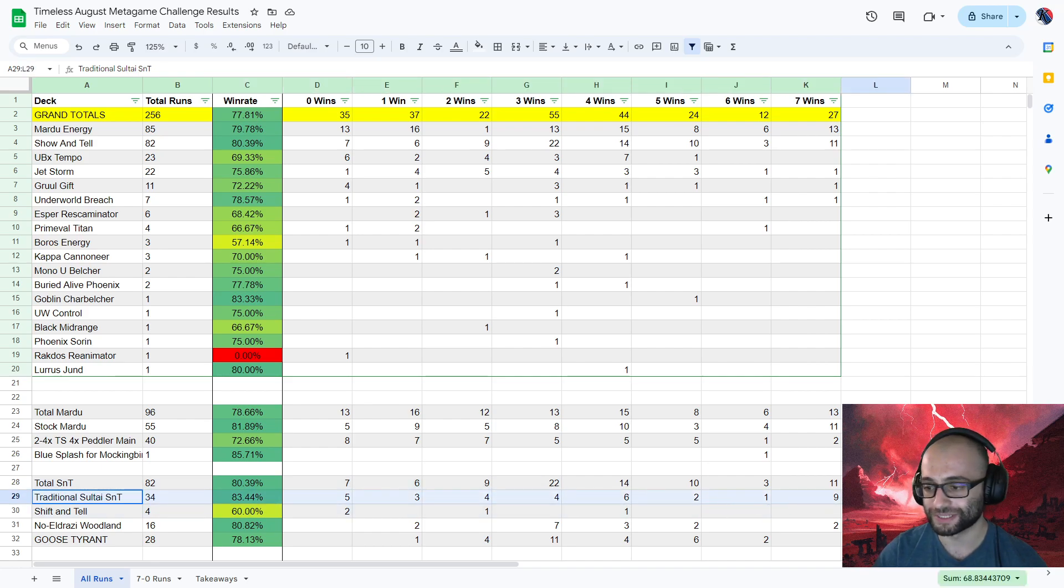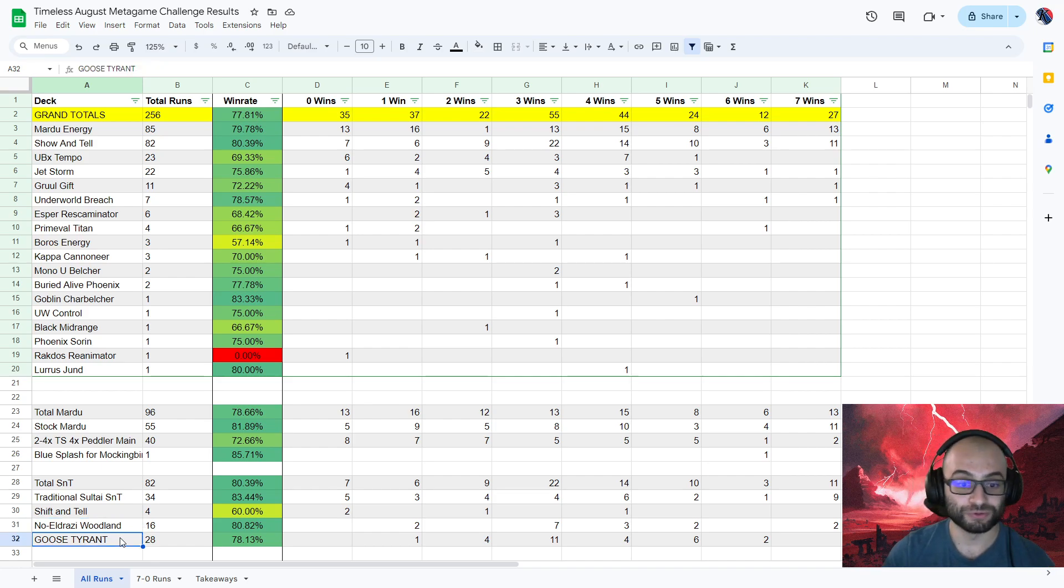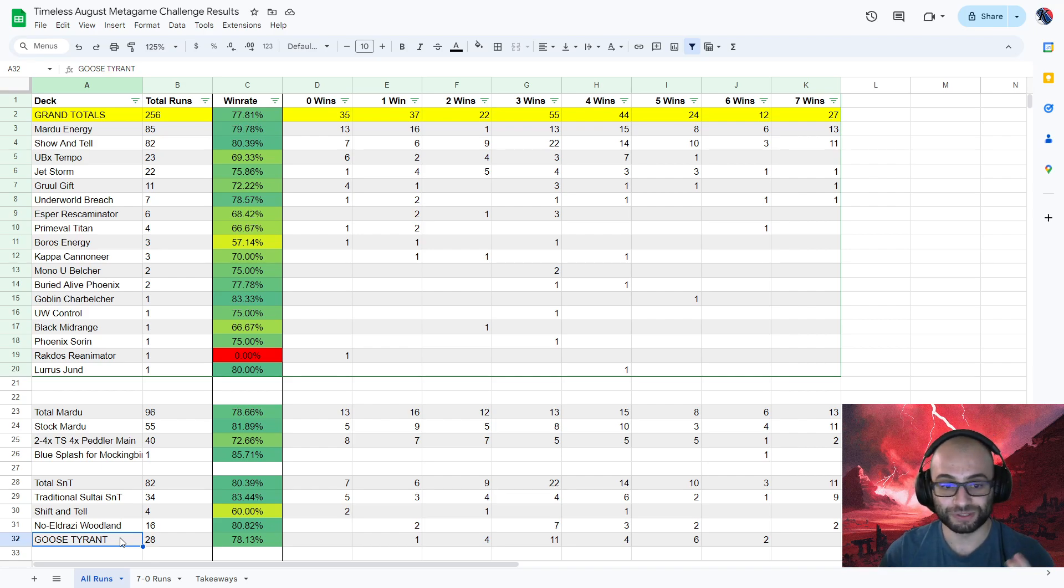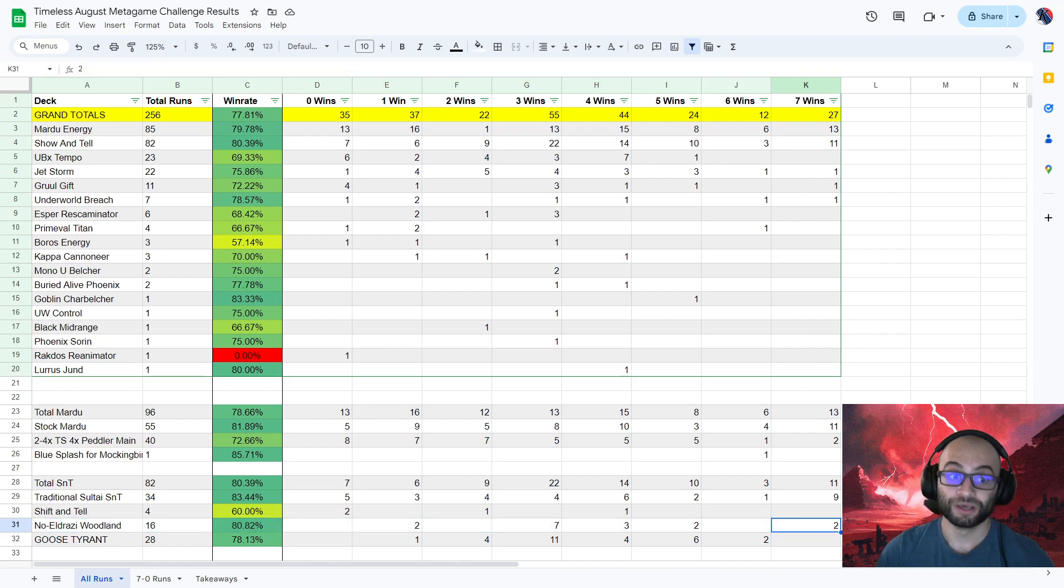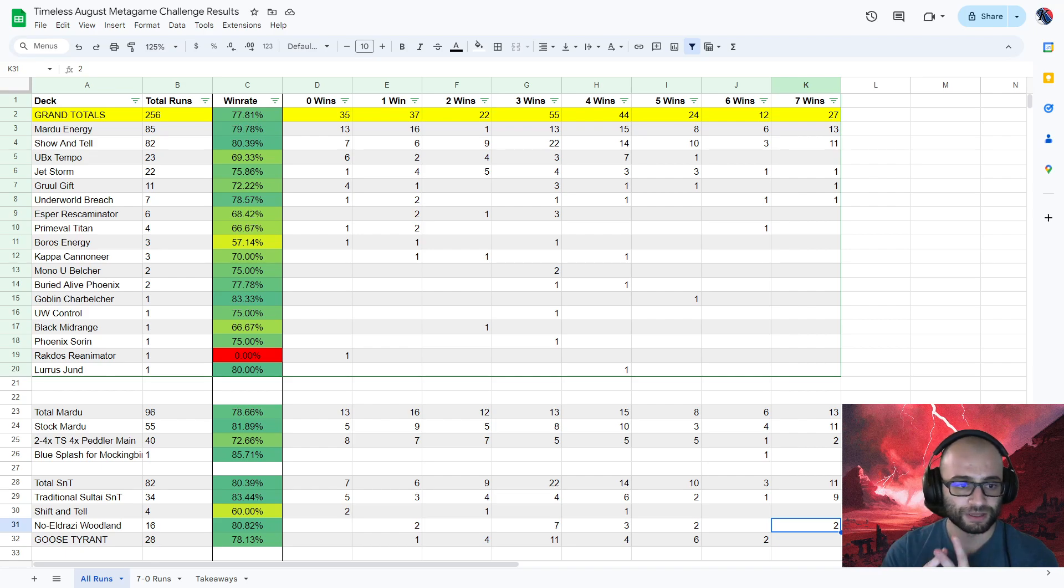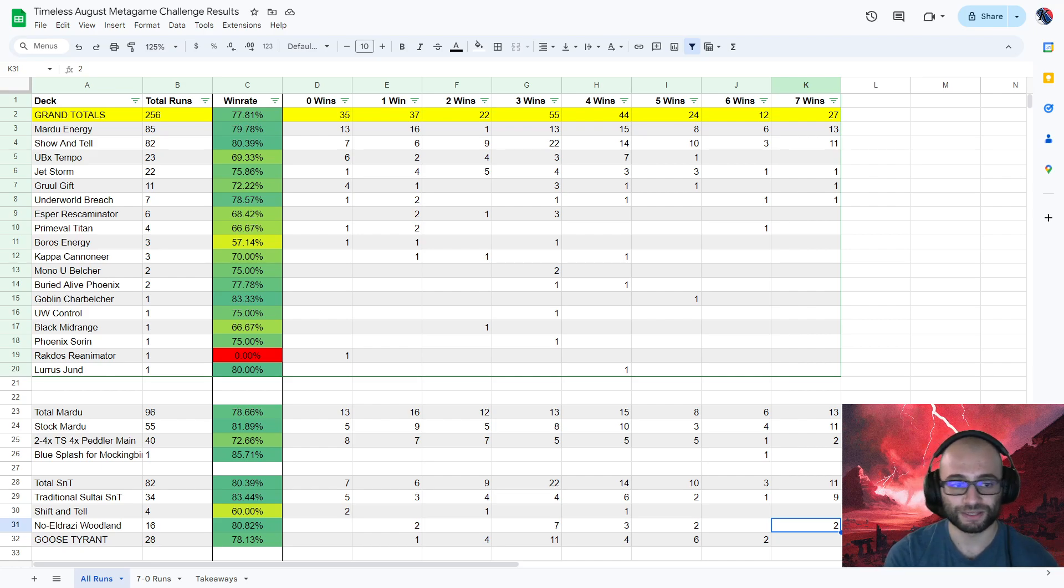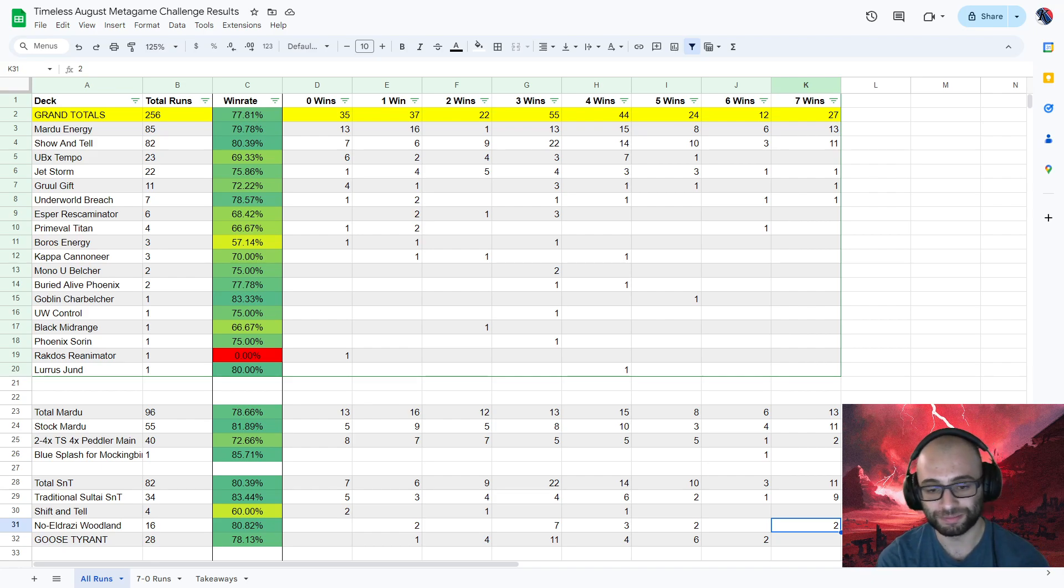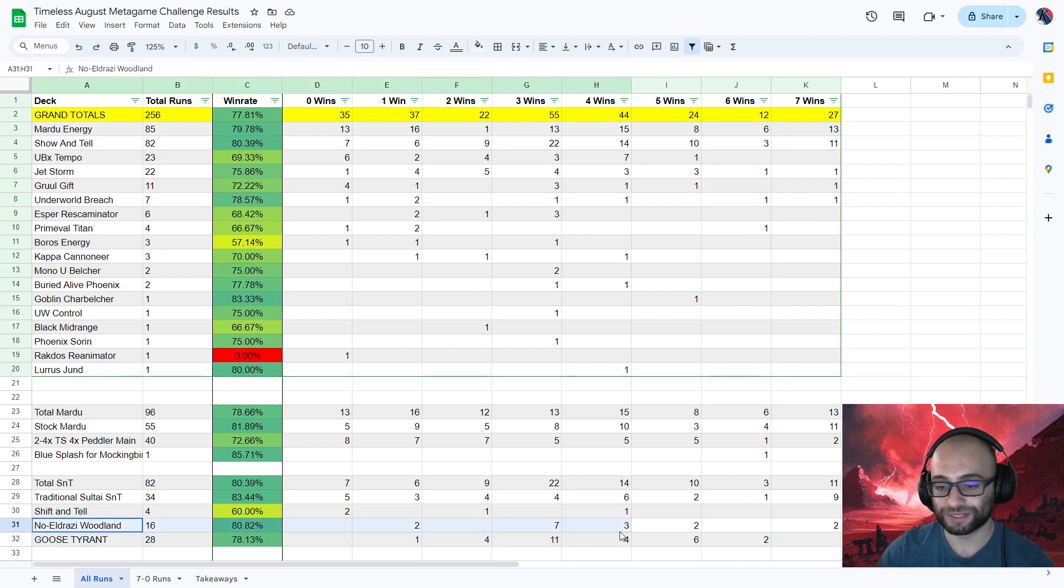So here's your traditional Show and Tell, which did have the best results. But there were a lot of people popping up with new variants of Show and Tell, including myself. I went to try it too. And no one 7-0'd with the Goose Tyrant version, but two people did 7-0 with the Shifting Woodland version without Eldrazi. So this is not Shift and Tell. This is not the version that is playing Devourer of Destiny and the Emrakul and Null Drifter. This is a new version. We're playing somewhat close to Stock Show and Tell, except we put Malevolent Rumble plus Shifting Woodland in the deck, and we tweaked the mana base to support that a little bit better.